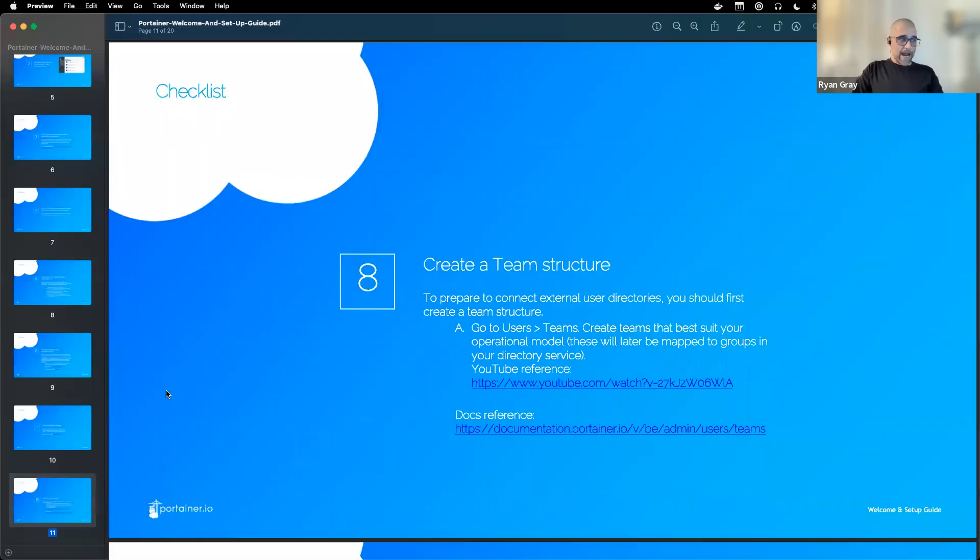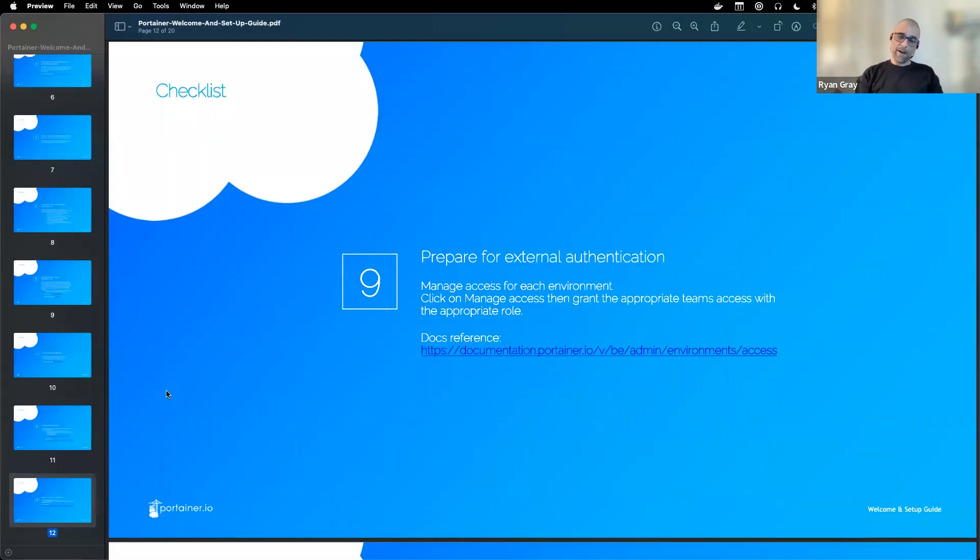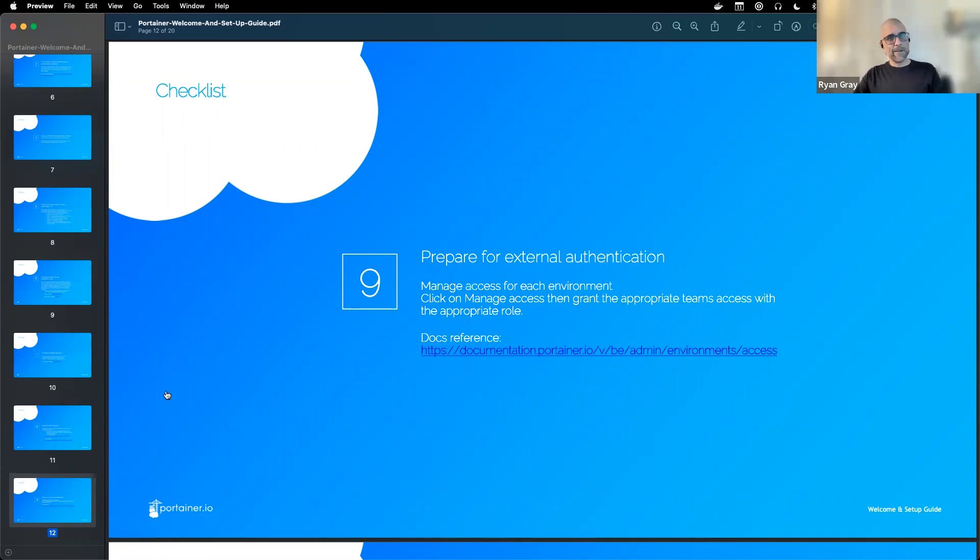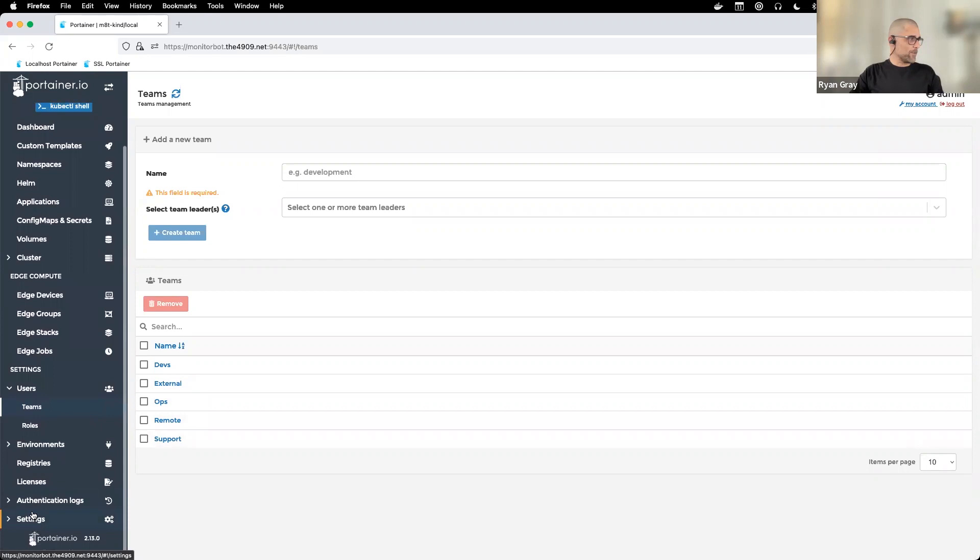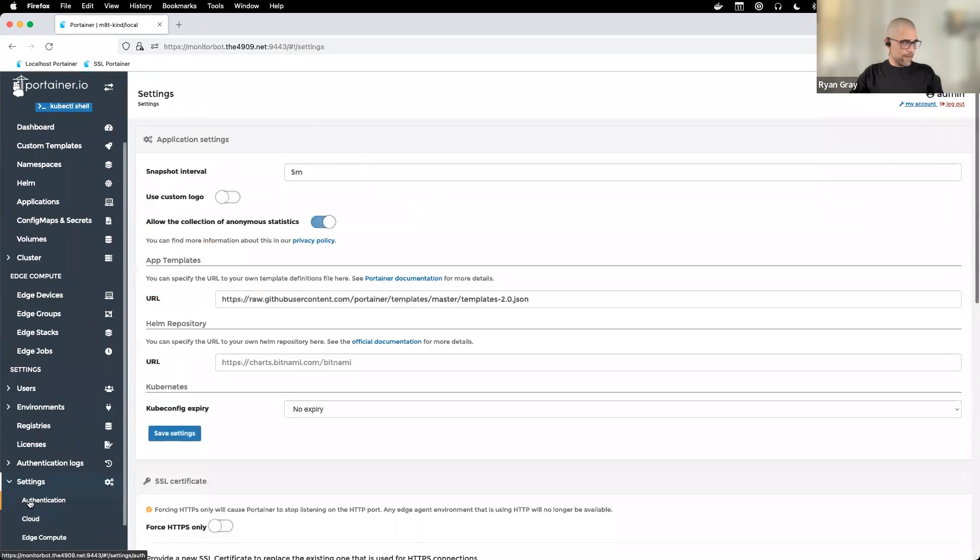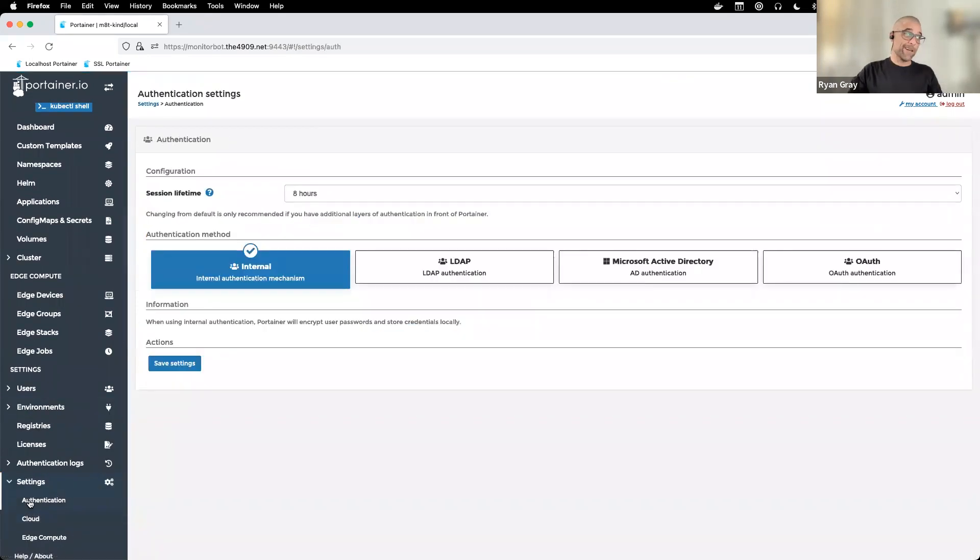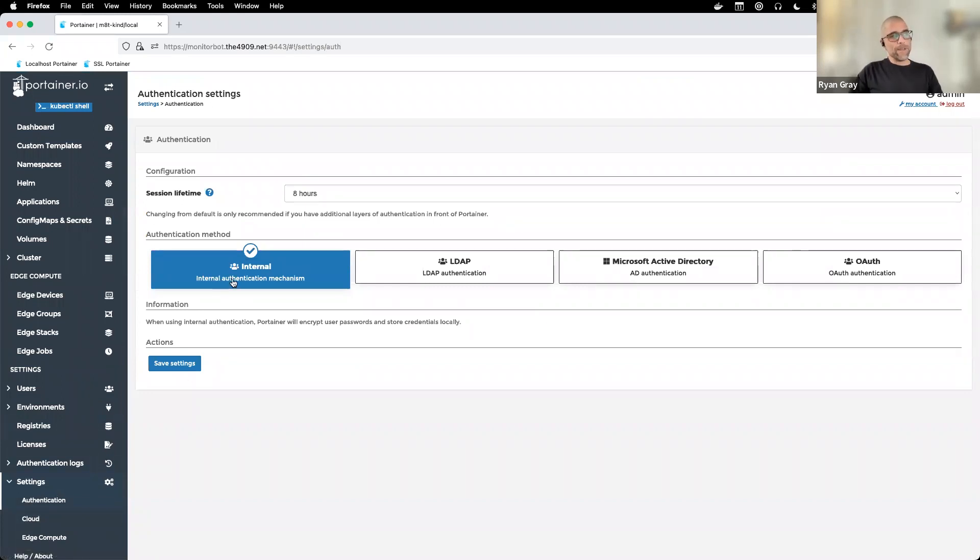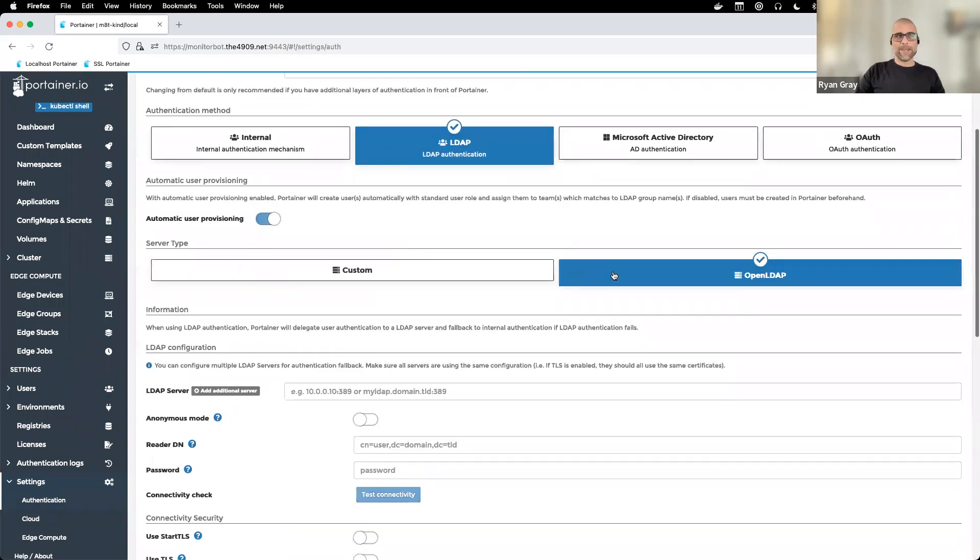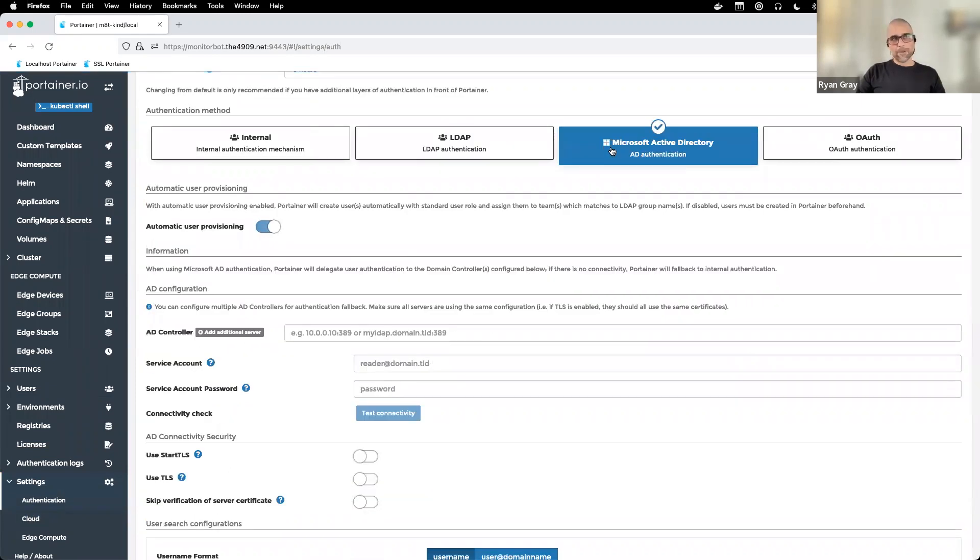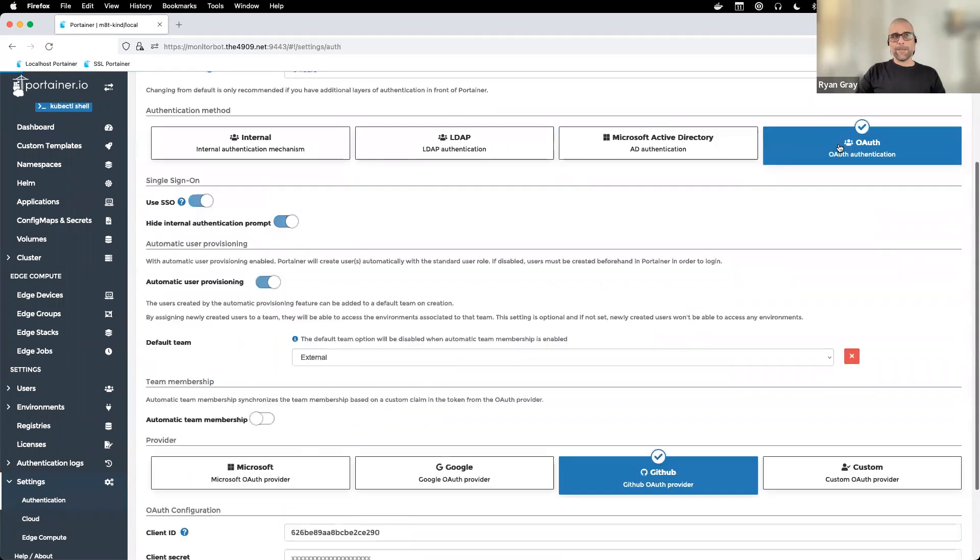After adding teams, it's time to set up external authentication. We have quite a few options. If you scroll down to settings, there's an authentication page here. Right now we're set to internal authentication where our admin user is. We support tying into LDAP authentication, open LDAP, Microsoft Active Directory, and OAuth.